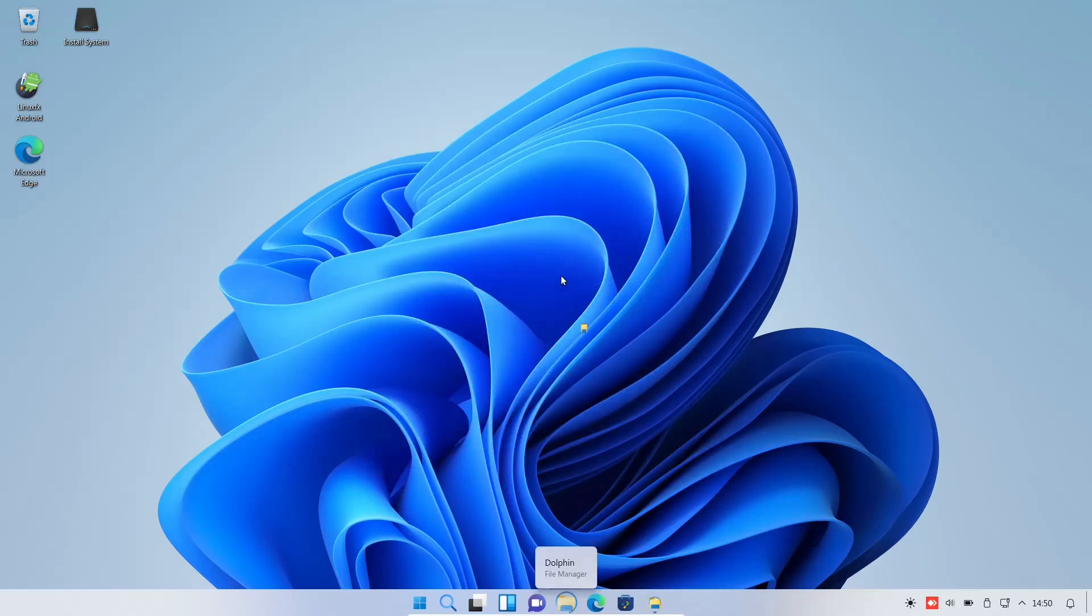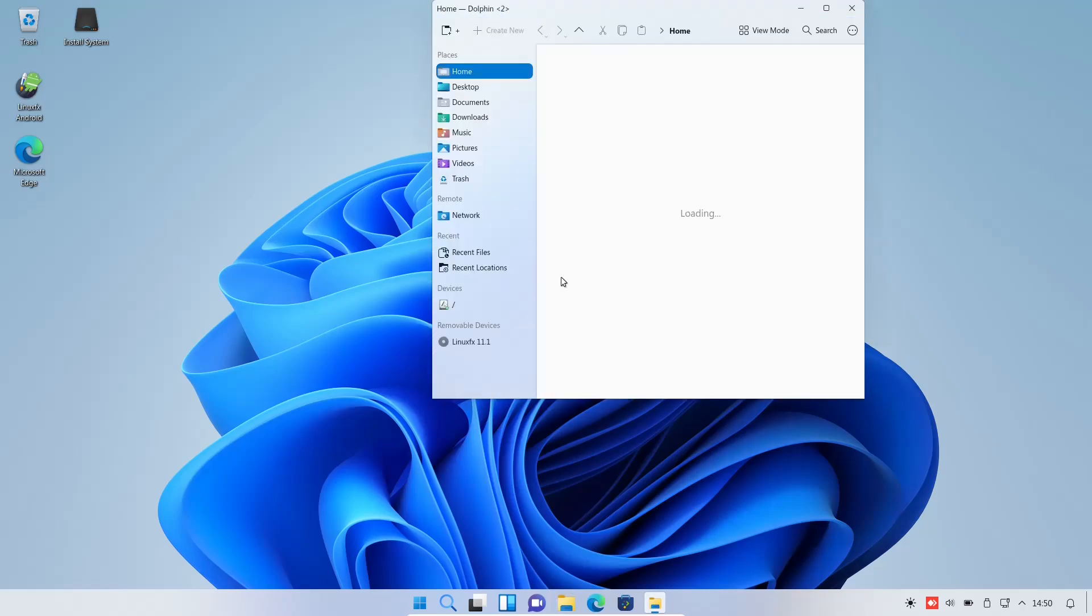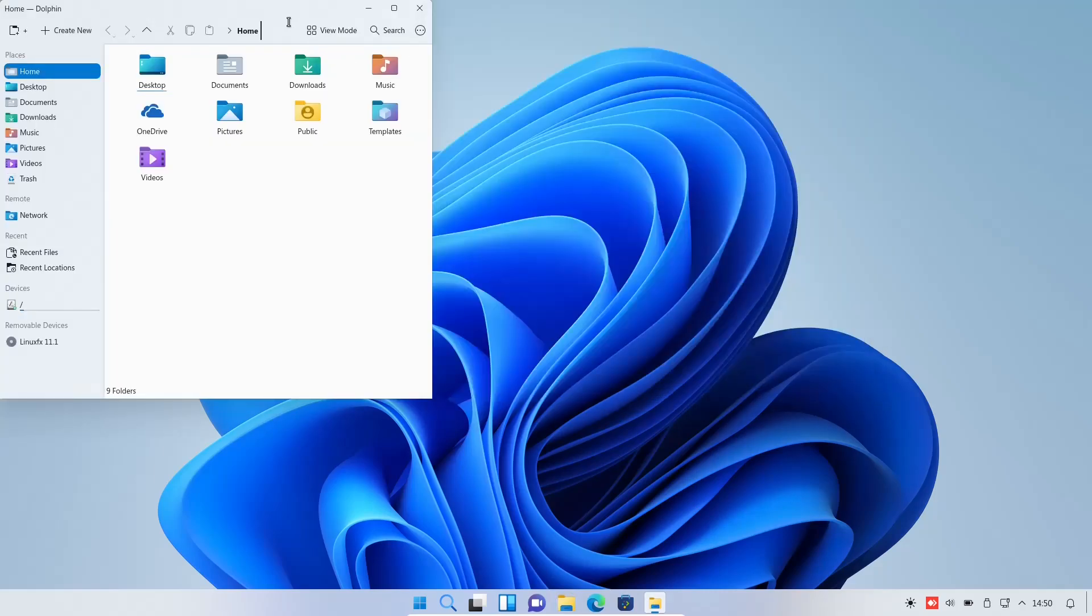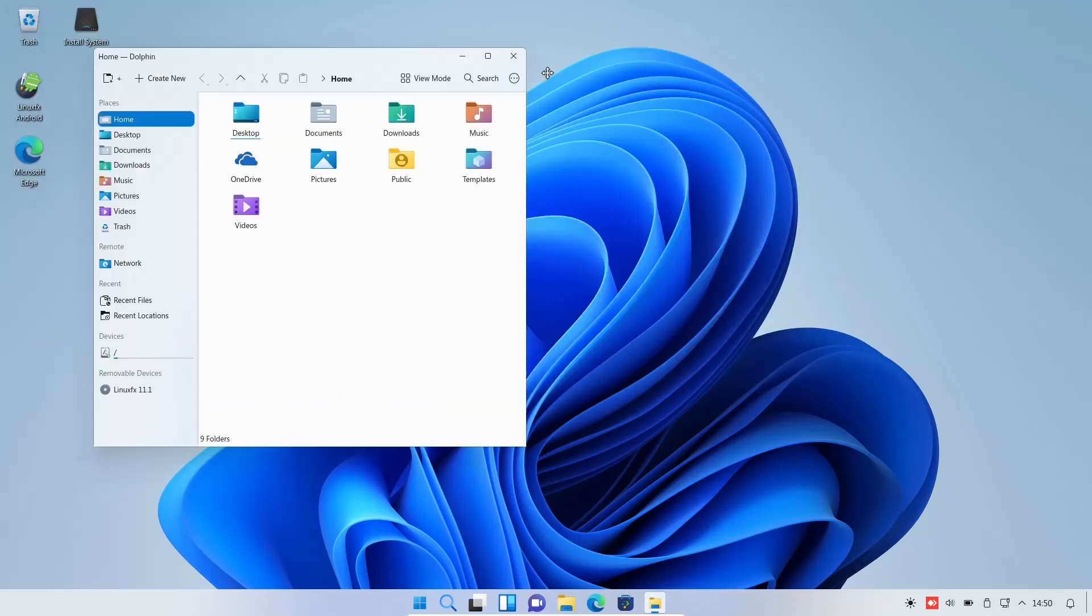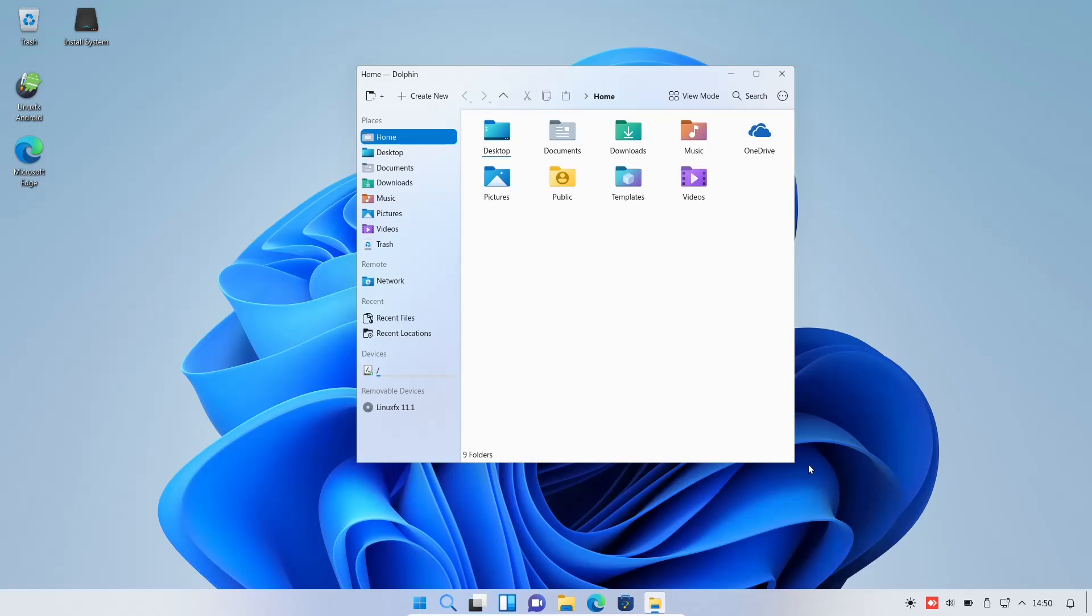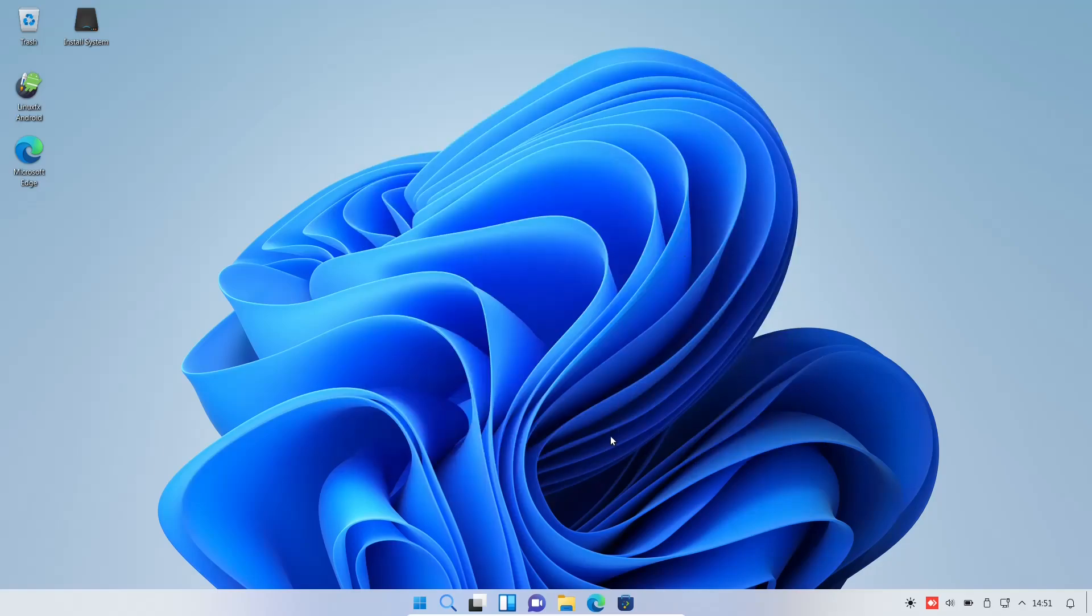Then, you've got Dolphin File Manager. When you open it up, you'll see that they've skinned it to make it look a lot like the Windows File Manager. But at the same time, this feels weird using it for the simple fact that if you're wanting the functionality of Windows and you're wanting the look of Windows, why not just use Windows? I mean, really, that's my personal opinion. I'm sure some of you out there will disagree with me. If you do, drop that in the comments below. I'm going to close out of the File Manager.